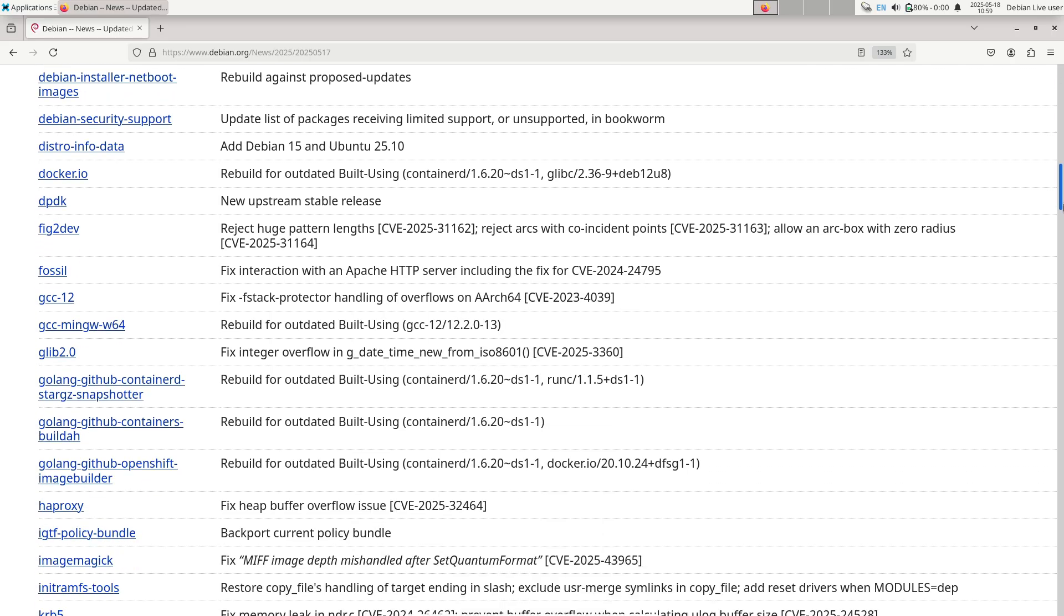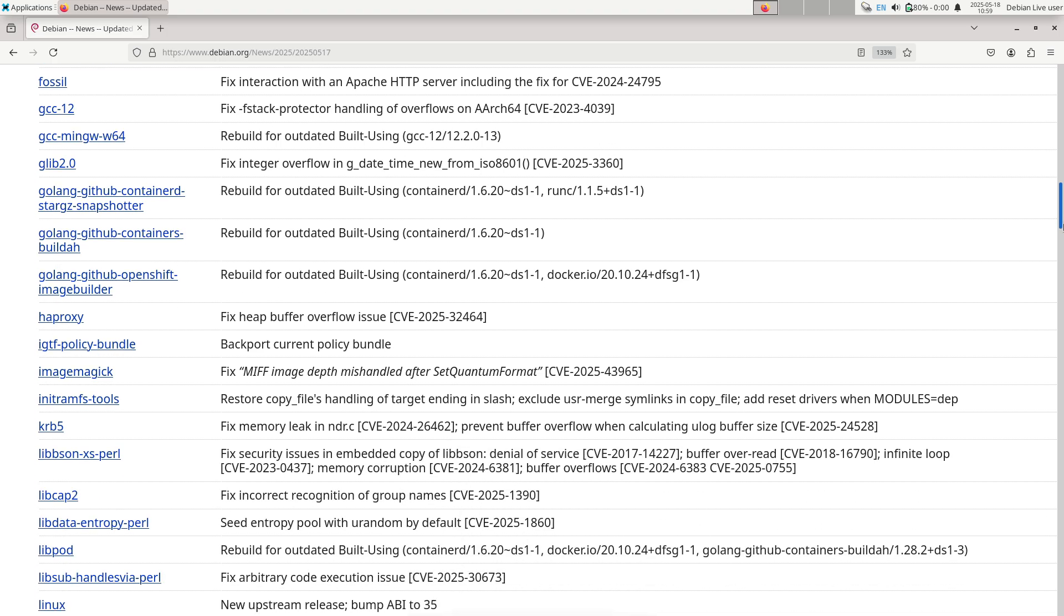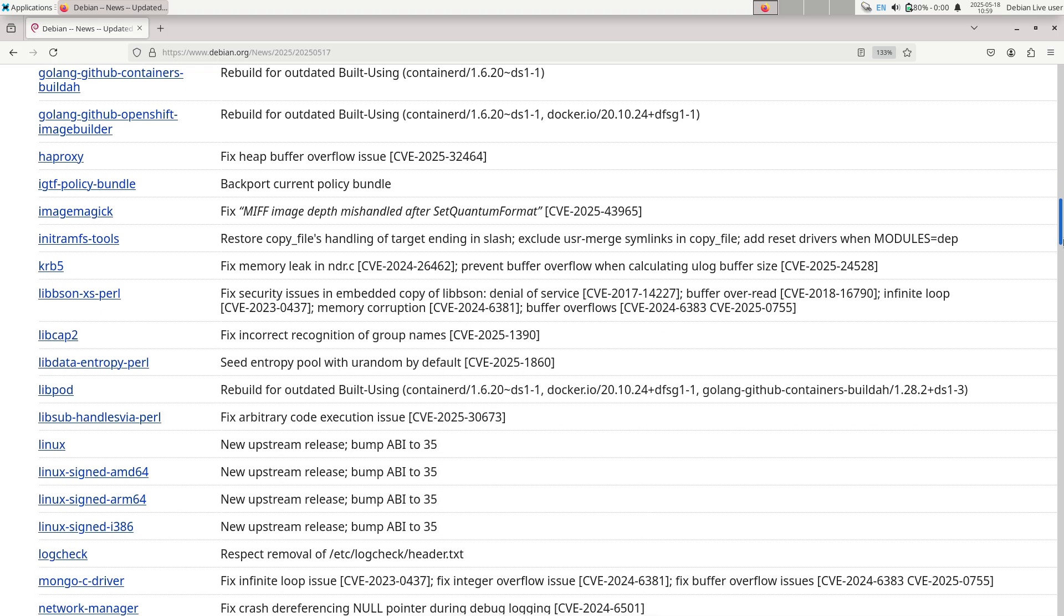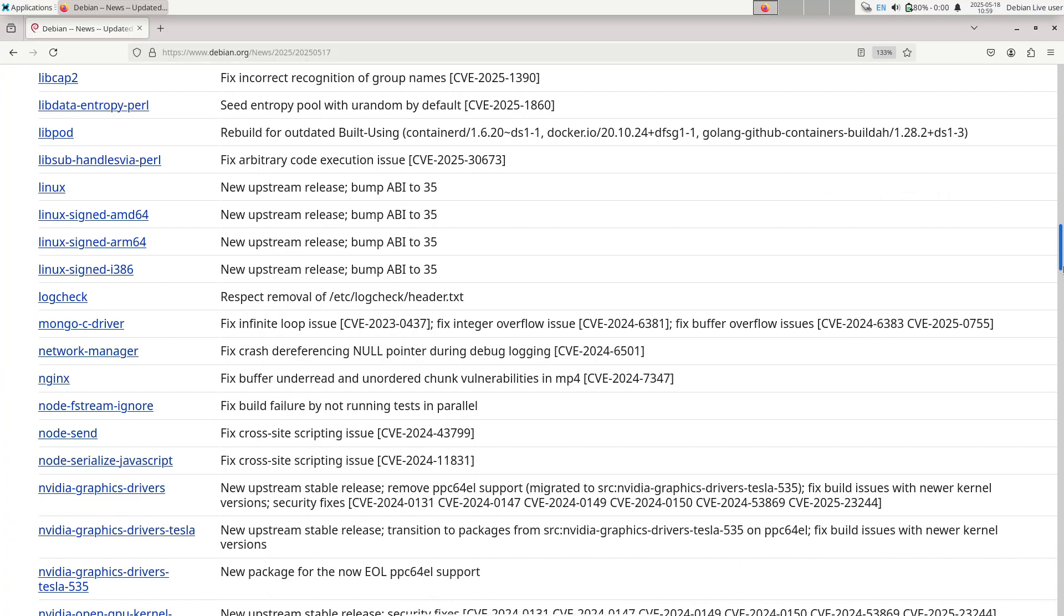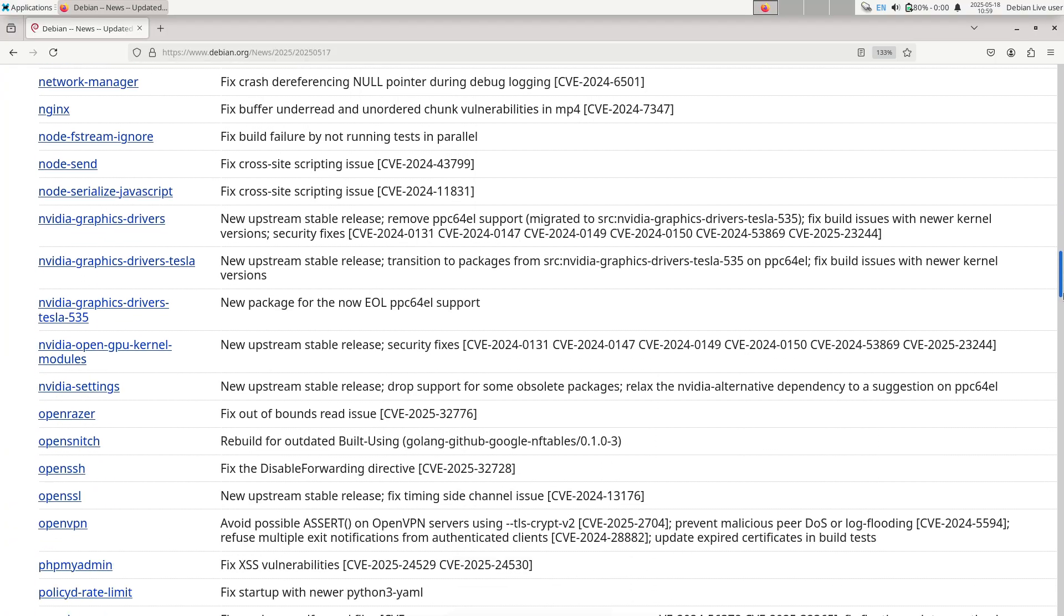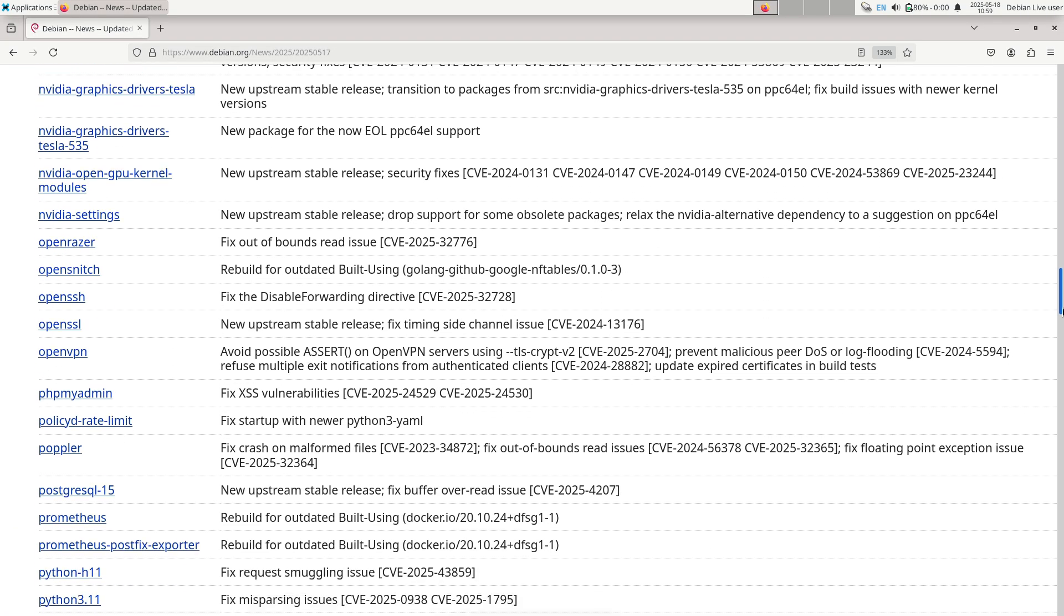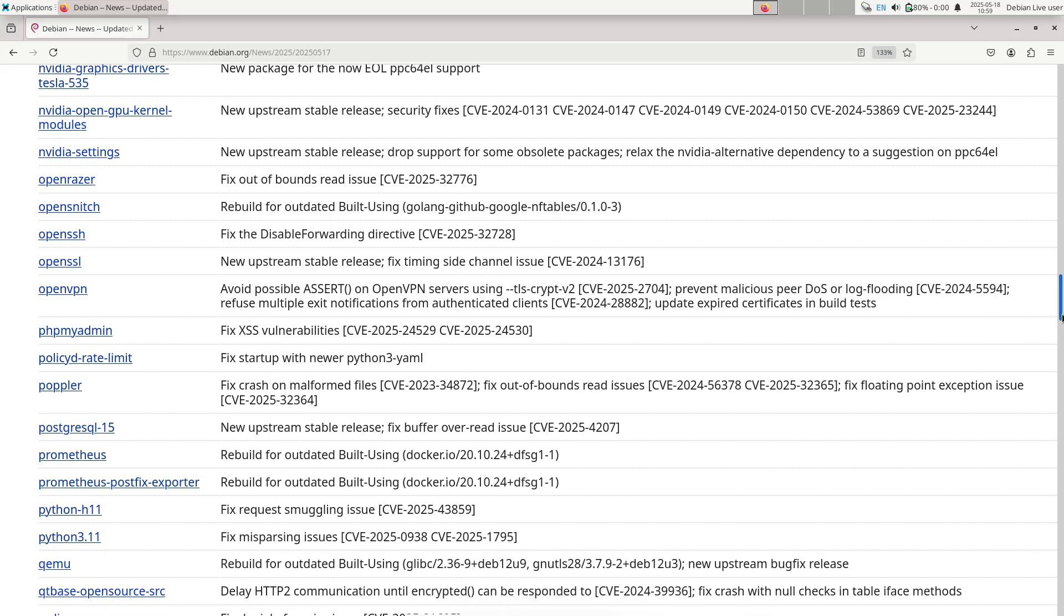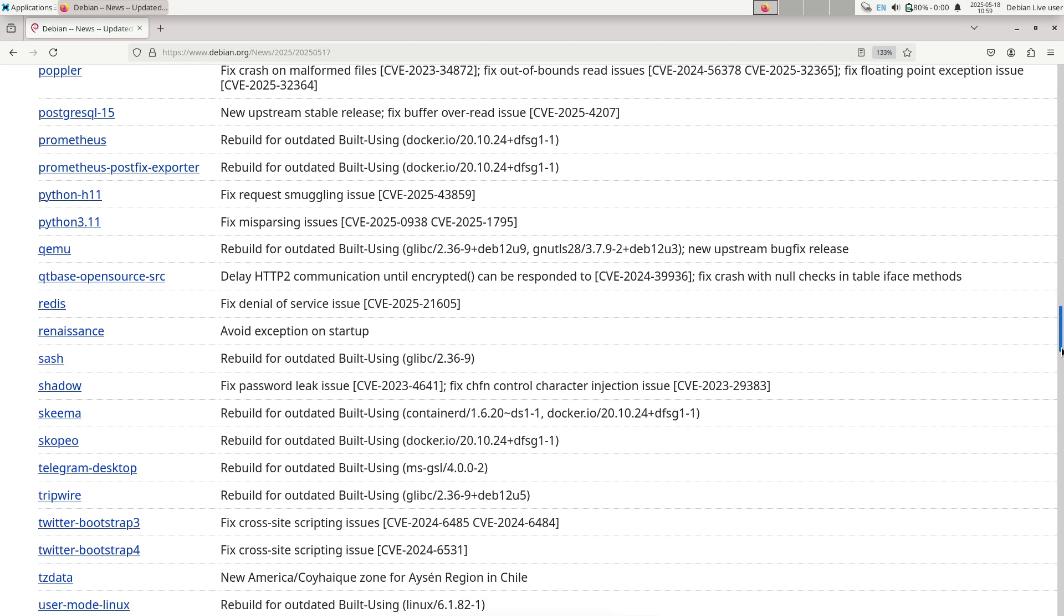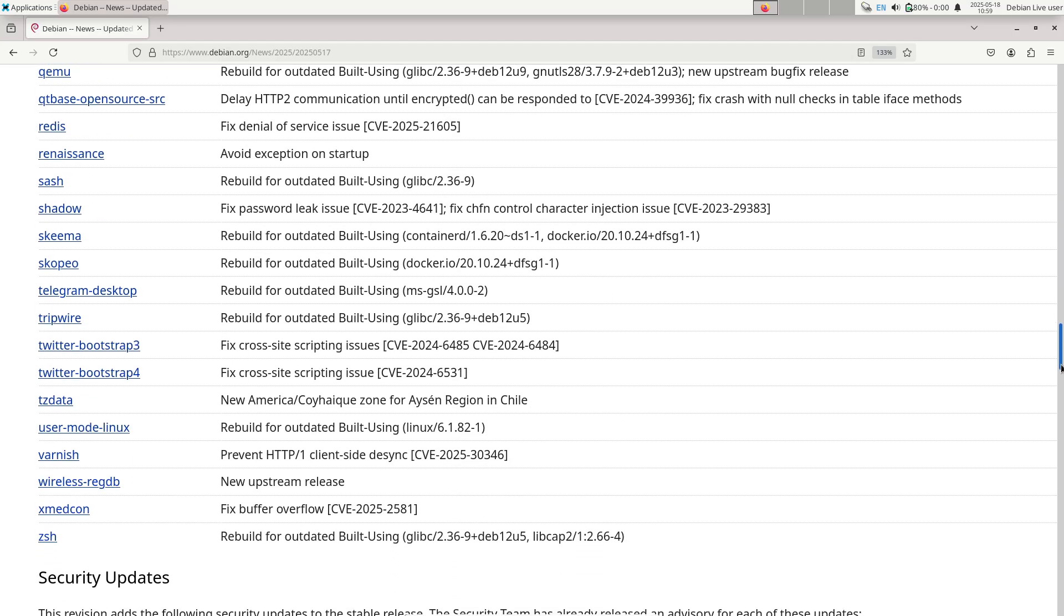For users who already track security.debian.org, most patches are already in place. Simply running apt update and apt upgrade will bring packages to 12.11 equivalent versions if not already applied.